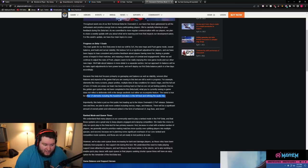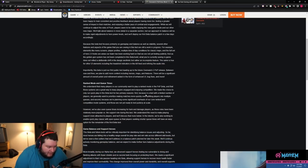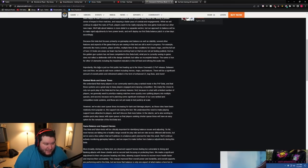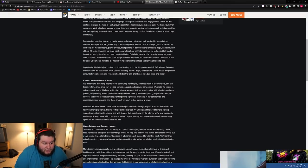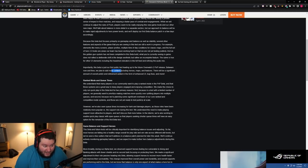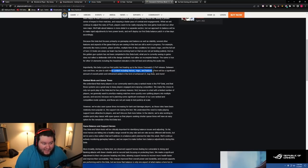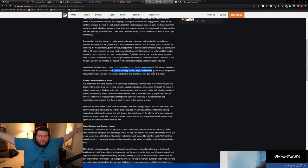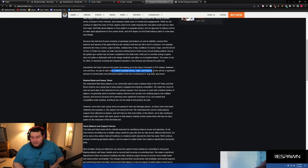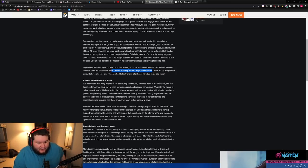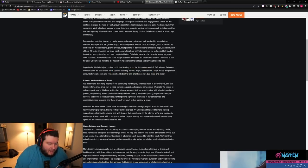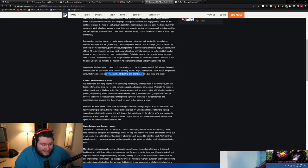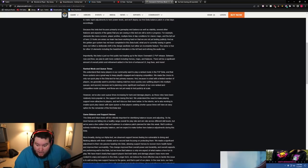Importantly, this beta is just our first public test leading up to the future Overwatch 2 PvP release. Between now and then we plan to have more content including heroes, maps, and features. Who said that? Me! There will be a significant amount of overall polish and refinement added in the form of enhanced UI, bug fixes, and more.